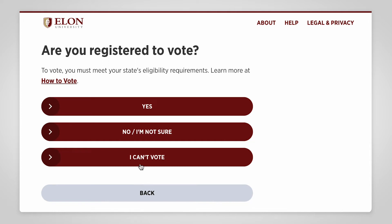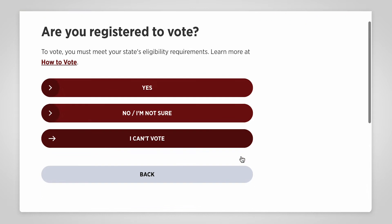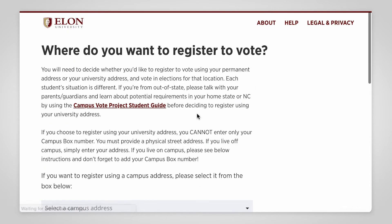If you'd like to change where you're registered to vote, you can simply fill out a new registration form in TurboVote using your current address. As a college student, you can vote using either your permanent address or your Elon address. You can only vote in one place, so you'll need to decide where you want your vote to count.